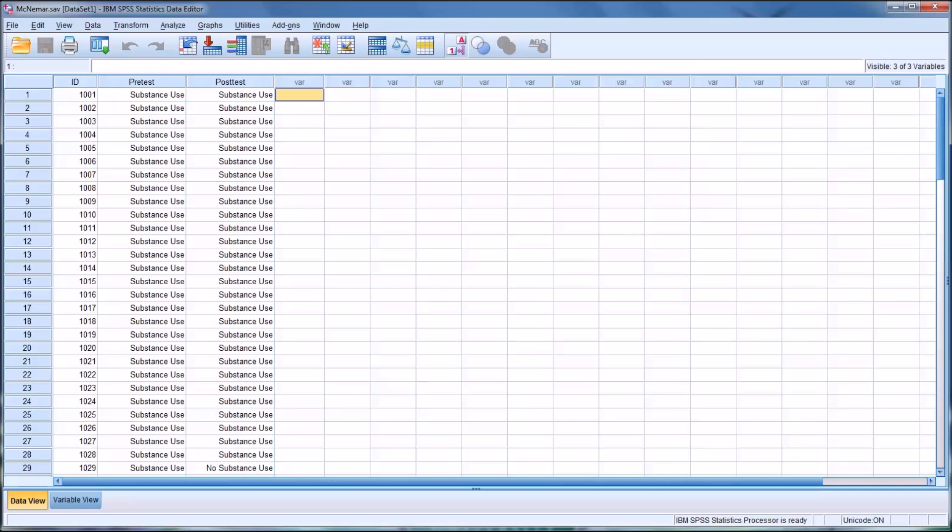Hello, this is Dr. Grande. Welcome to my video on using the McNemar test using SPSS.